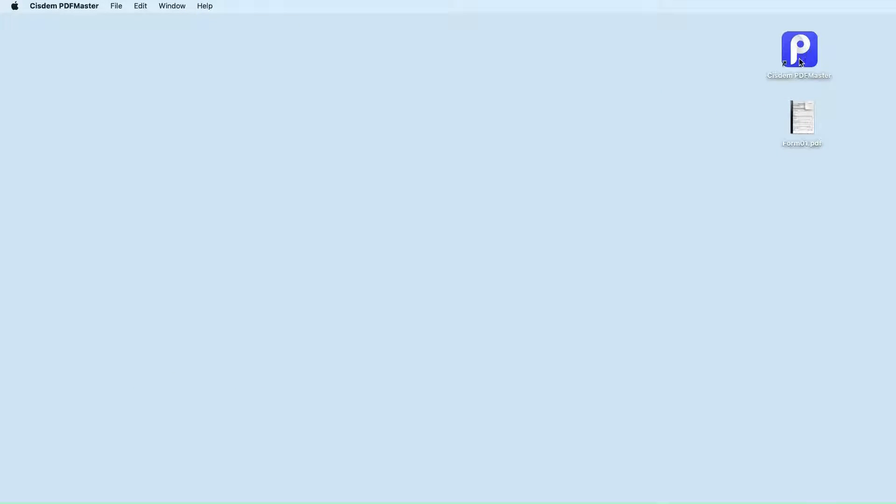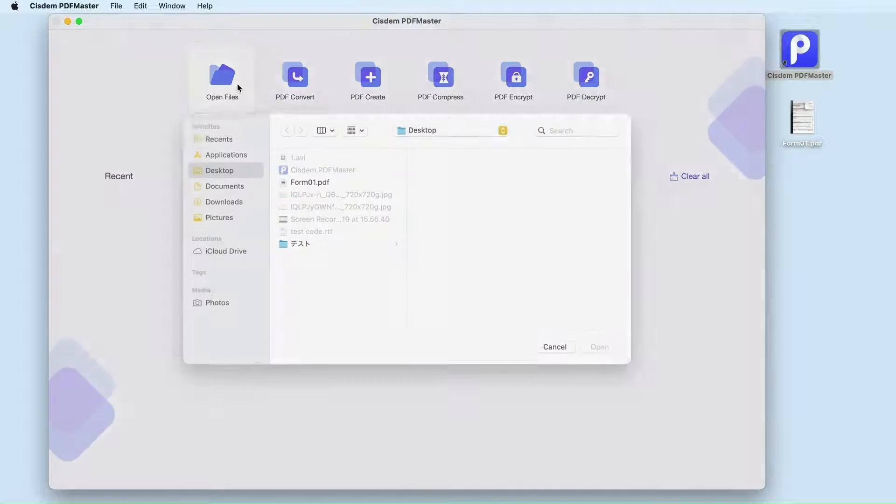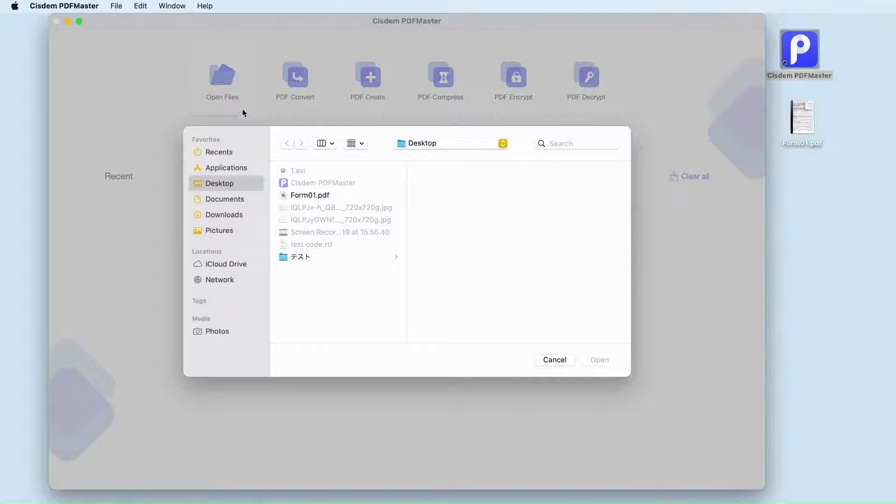Launch the program on your computer. Select open files and import your PDF into it.